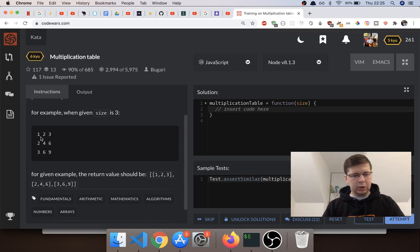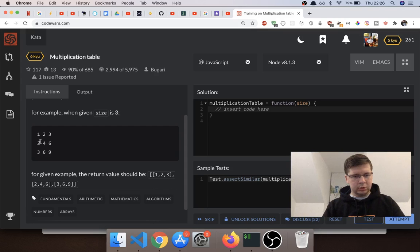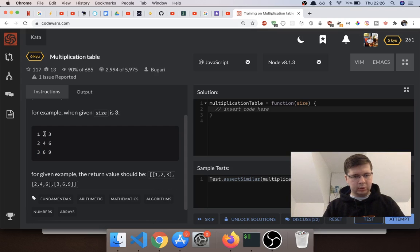If you look at this, you have the numbers like this and the numbers like this. The number at this coordinate multiplied by the number at this coordinate gives you four. On this one, three multiplied by two gives you six — you can see that on this line. Same here: three multiplied by two is six.